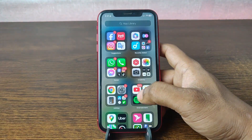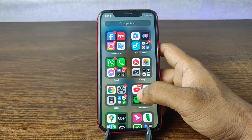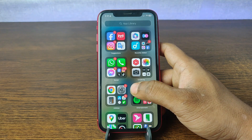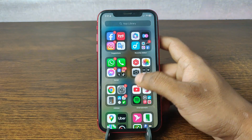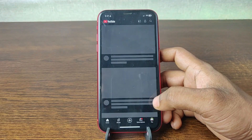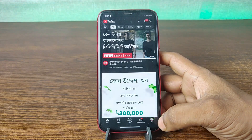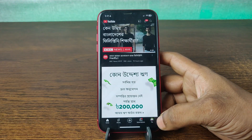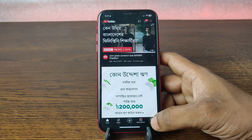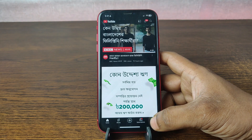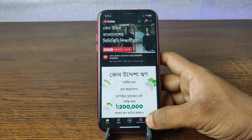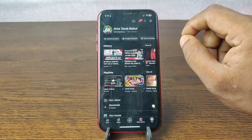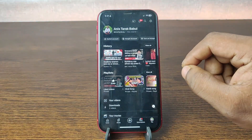First of all, open YouTube on your iPhone. Tap on YouTube and it's opening. In the bottom right corner you'll see the profile icon — tap on it.